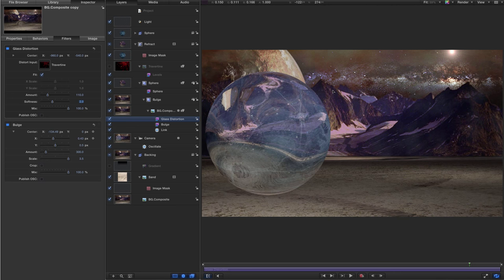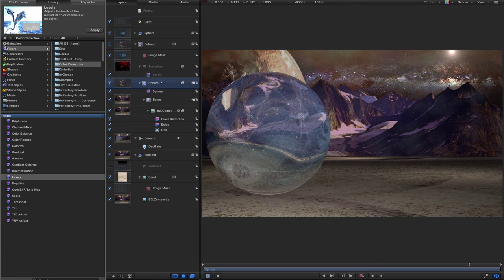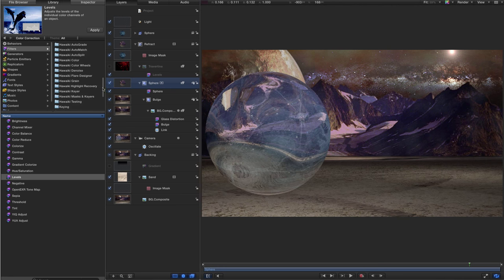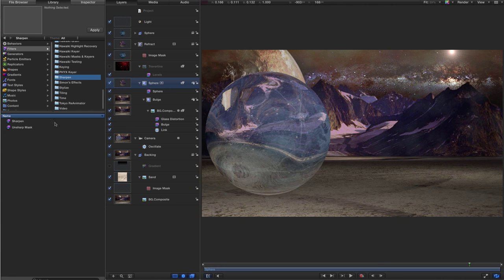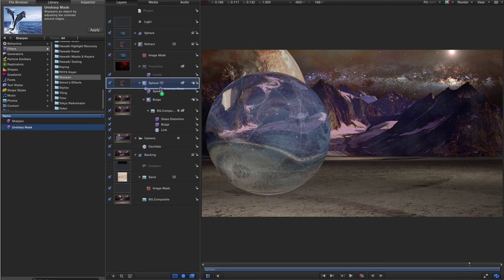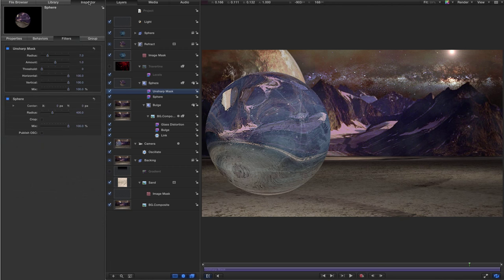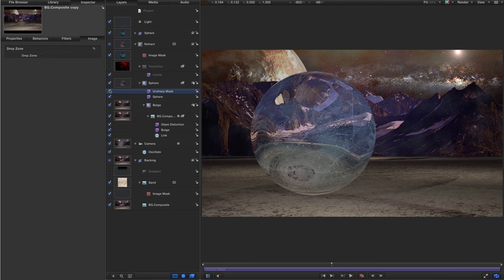Because this refraction is distorting the background image quite a lot, I want to sharpen it up, since the refracted image tends to be very sharp. Select the sphere group, come to Library > Filters, scroll down to the Sharpen group, look for 'Unsharp Mask', and add it to that group just above 'sphere'. Come to the inspector and reduce the amount down to 0.5. That helps to keep the sharpness of the effect.